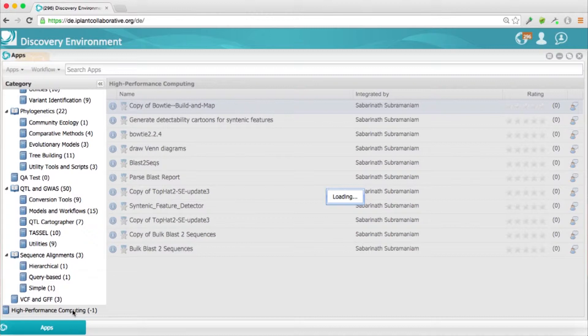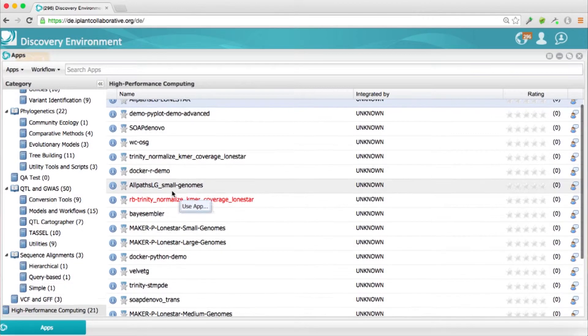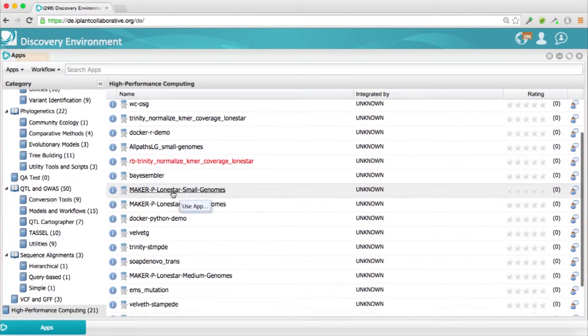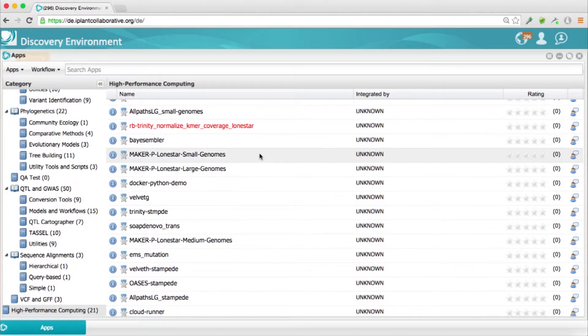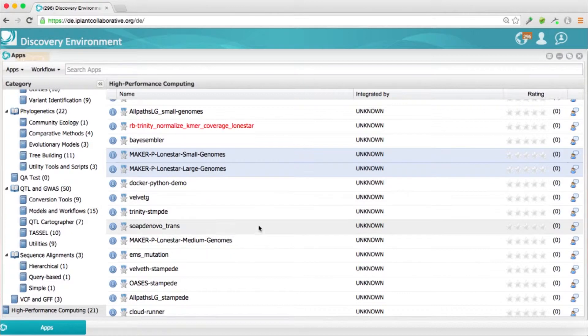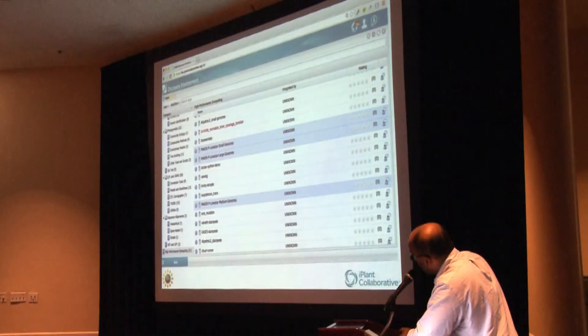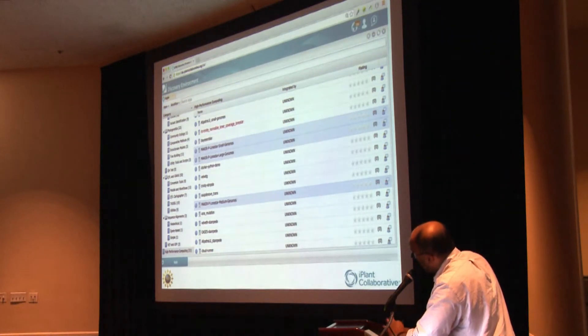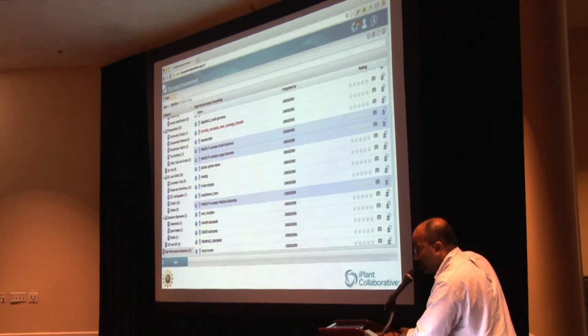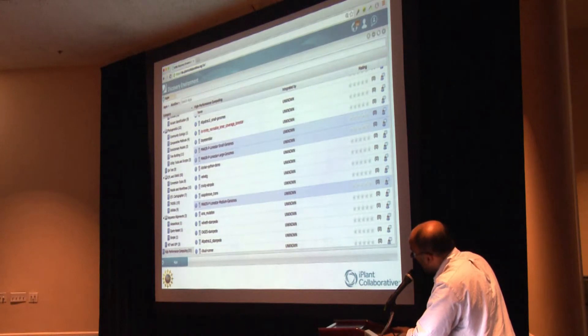So as far as MAKER-P is concerned, this particular instance is going to be running on HPC on the TACC server. So those apps that have been integrated to run on HPC are right at the bottom of that list. And so what I've highlighted here are three flavors, essentially, or three versions, three variations of MAKER-P on Discovery Environment.